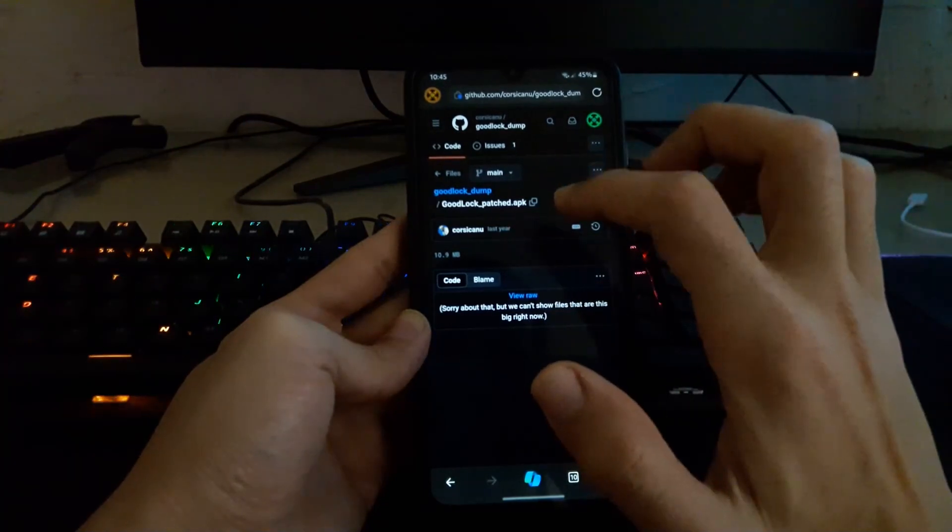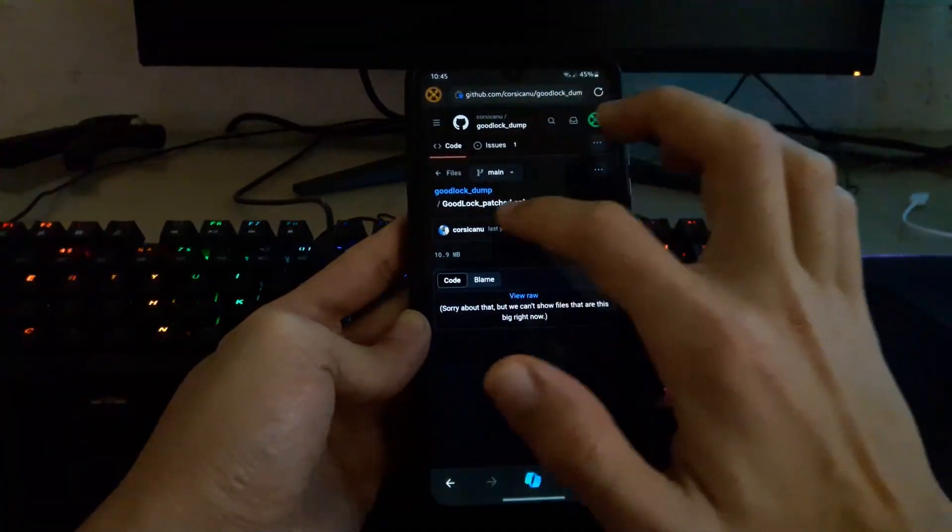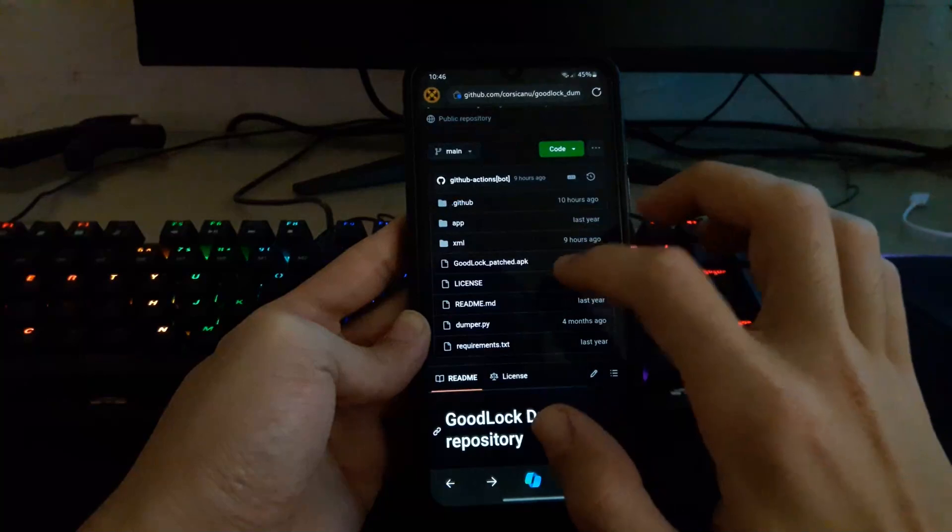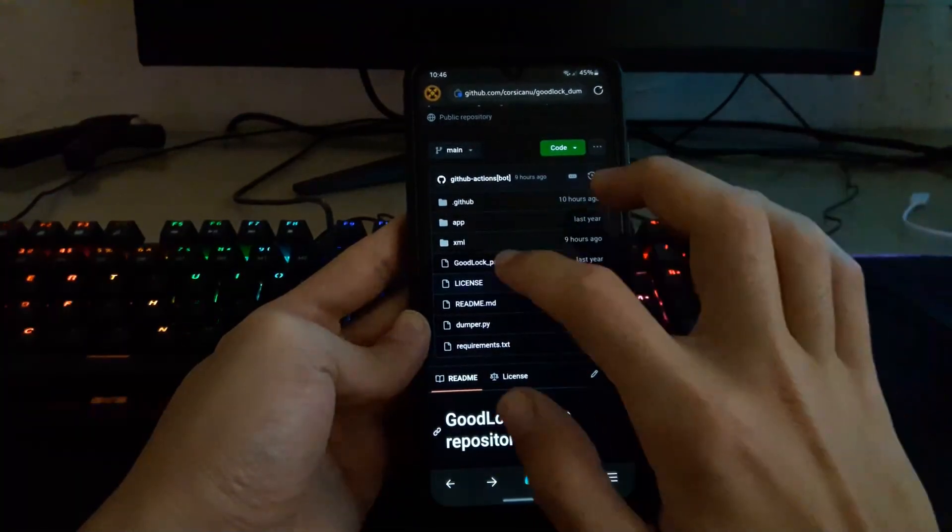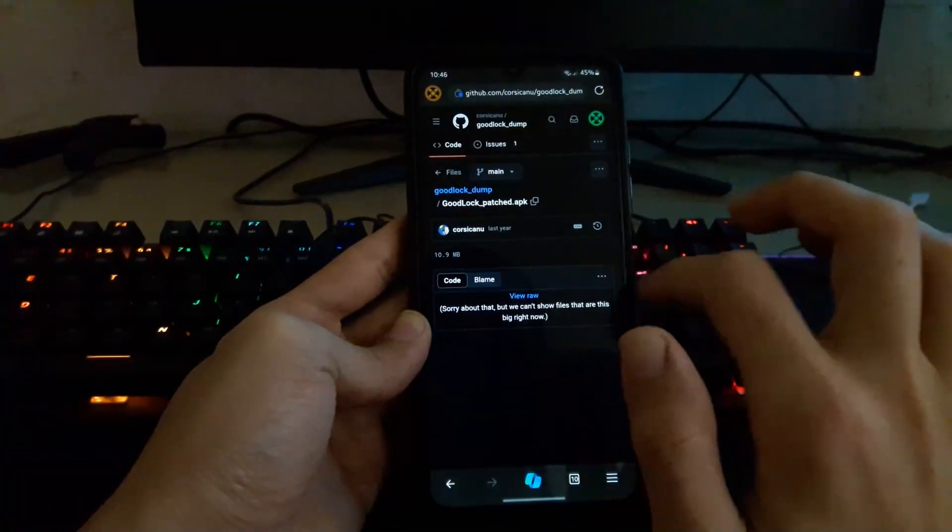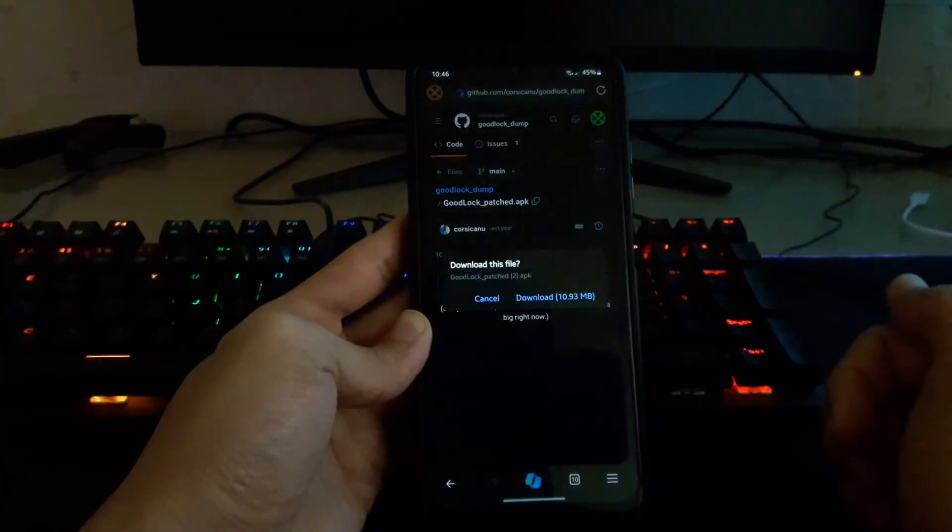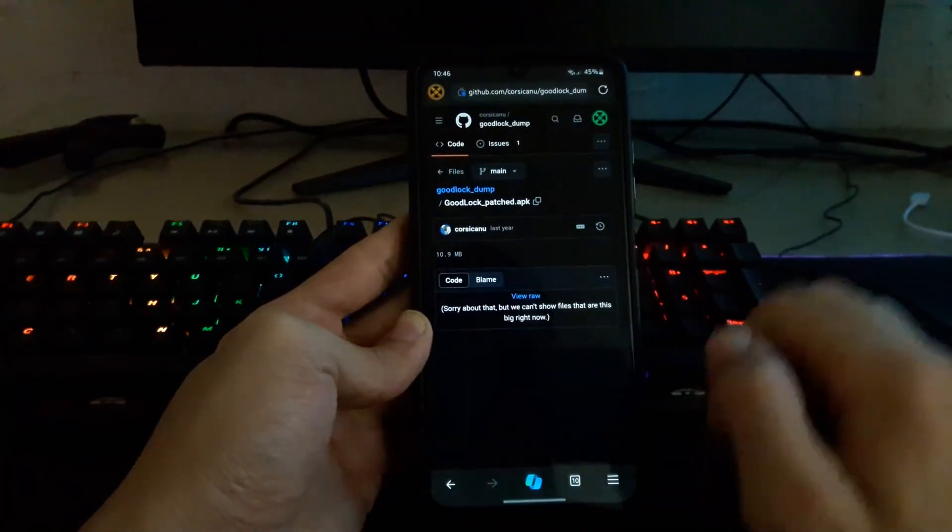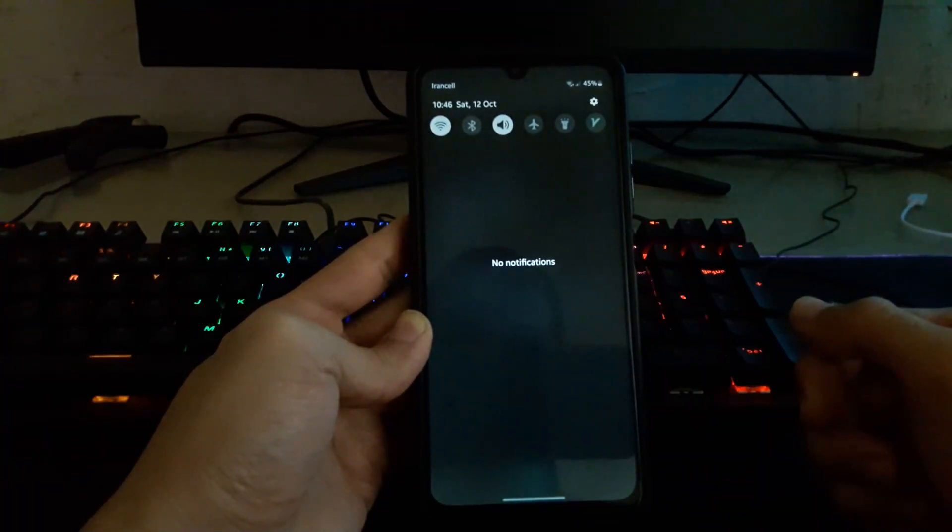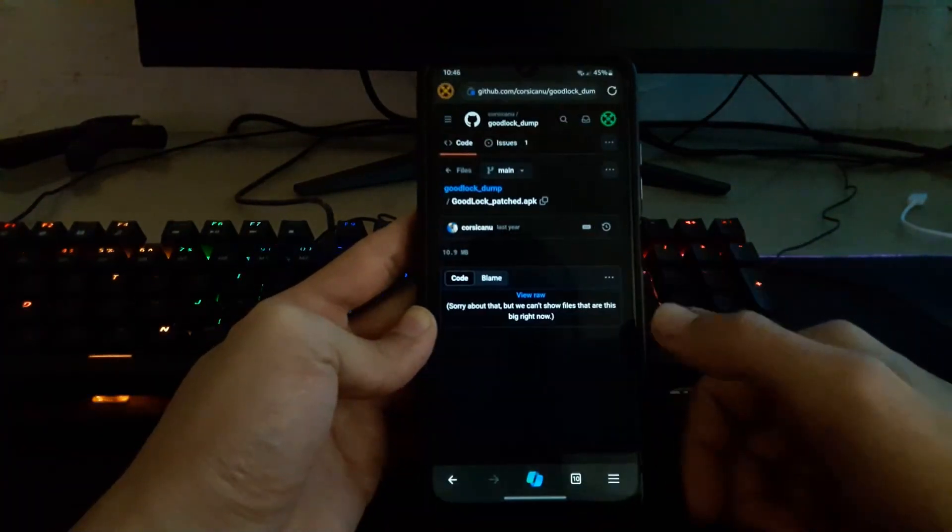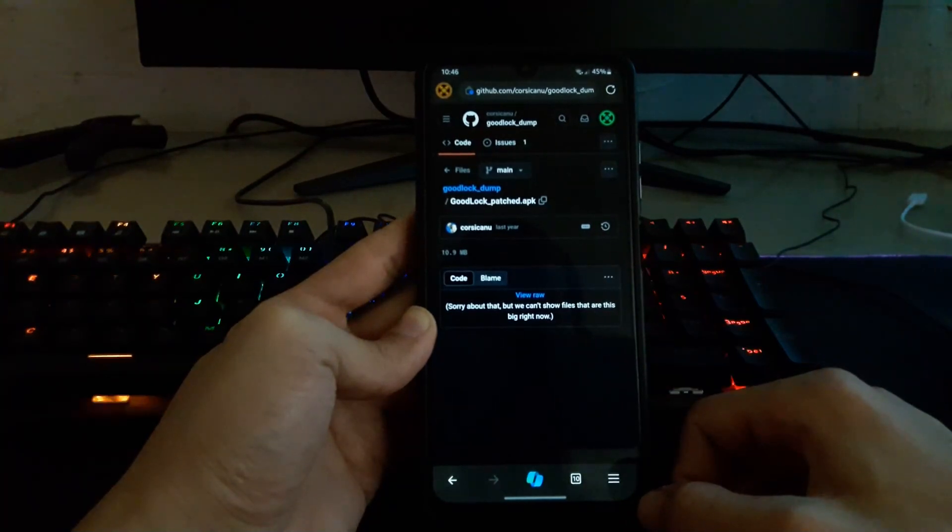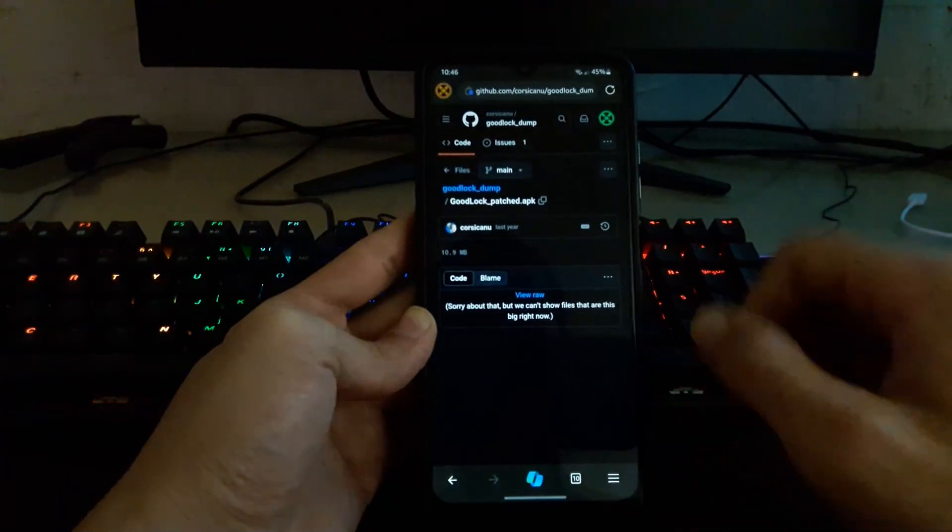Alright, so we are going to click on that link and the Good Lock application. Oh no license, Good Lock patched version. Click here and download. Download, yes, download the file. I'm going to start downloading the file. Okay, I think I already downloaded.